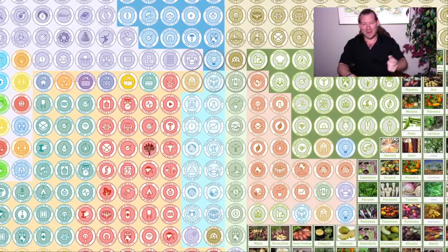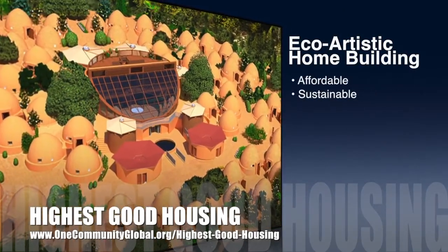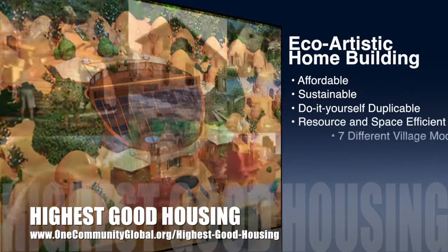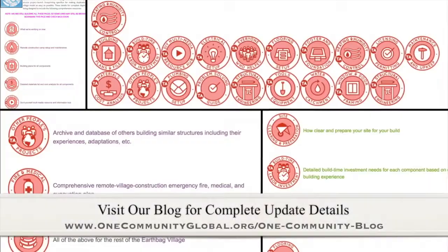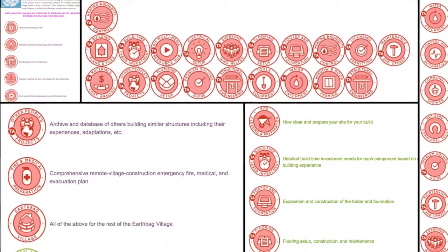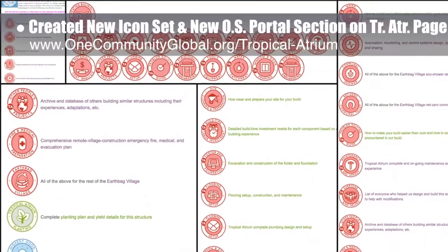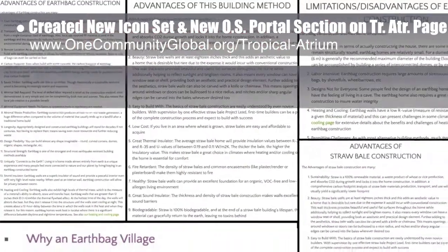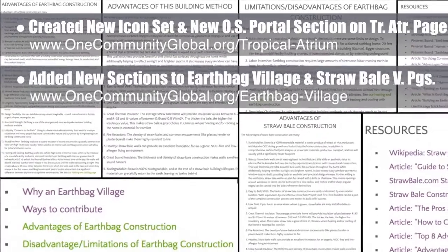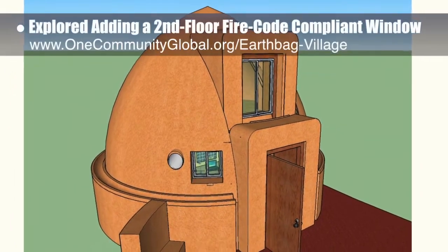Let's take this idea of ecological human progress and talk about one week of our team's progress and accomplishments. The OneCommunity approach to highest good housing is eco-artistic home building that is affordable, sustainable, do-it-yourself duplicable, resource and space efficient, and consists of seven different sustainably constructed village models. This week the core team created a new icon set and new open source portal section on the Tropical Atrium open source hub, and explored adding a second floor, fire code-compliant window to the domes.